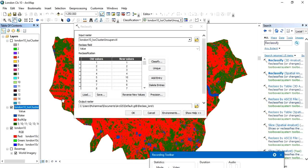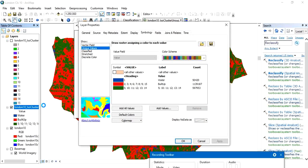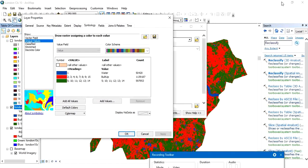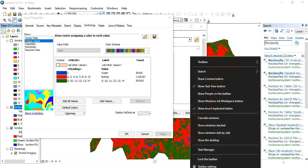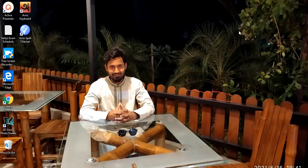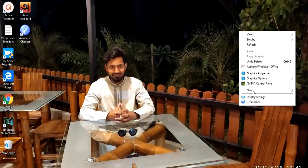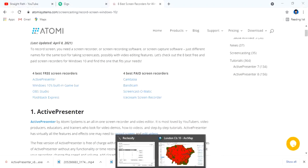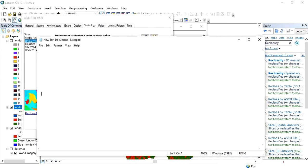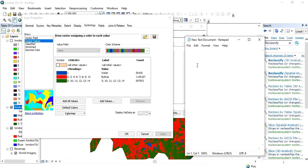We can make a list of that combination — just write it on paper or in Notepad. I am opening Notepad here to write down the classes.